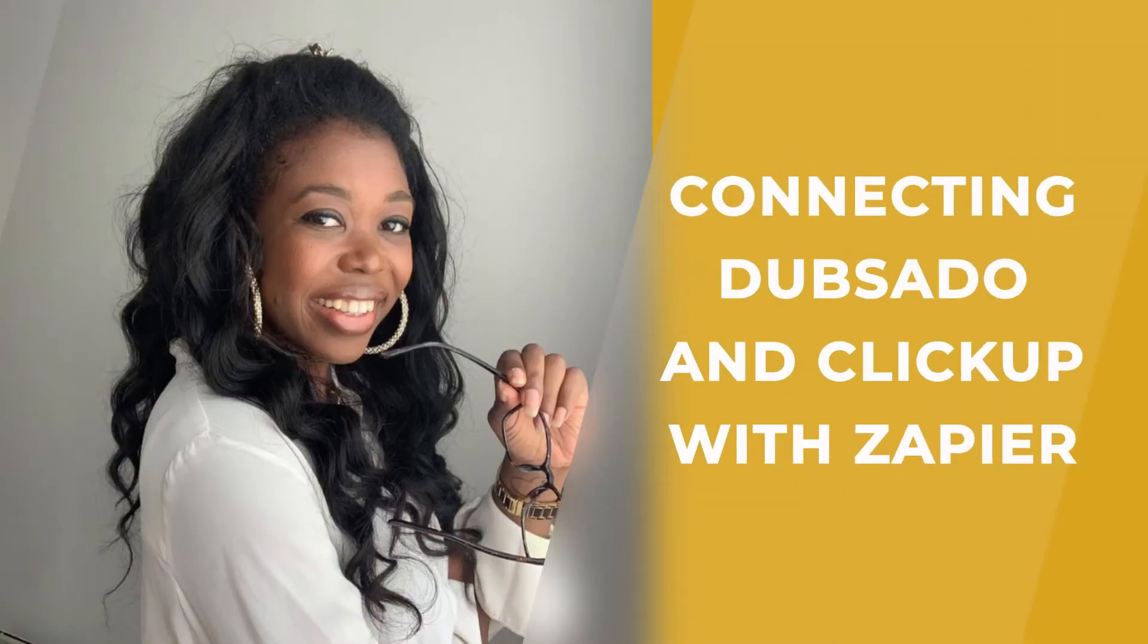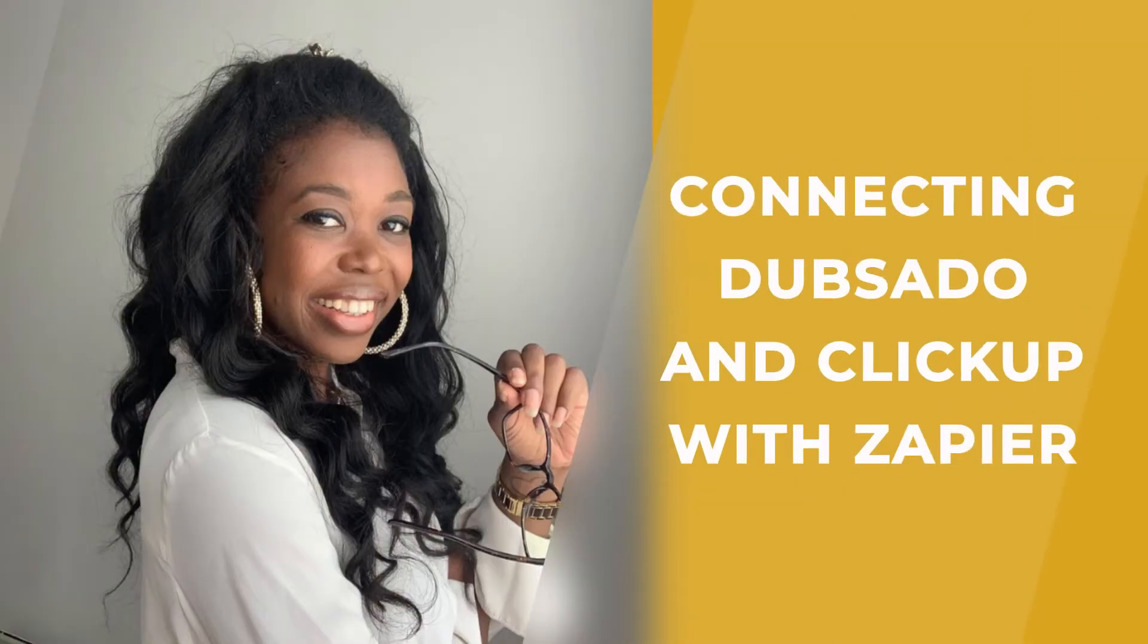Today's video I am going to show you how you can manage your client onboarding using both Dubsado and ClickUp and how the two can connect together using my amazing favorite tool ever, Zapier. So if you are trying to figure out the best ways to manage this for your service-based business, definitely stick around.